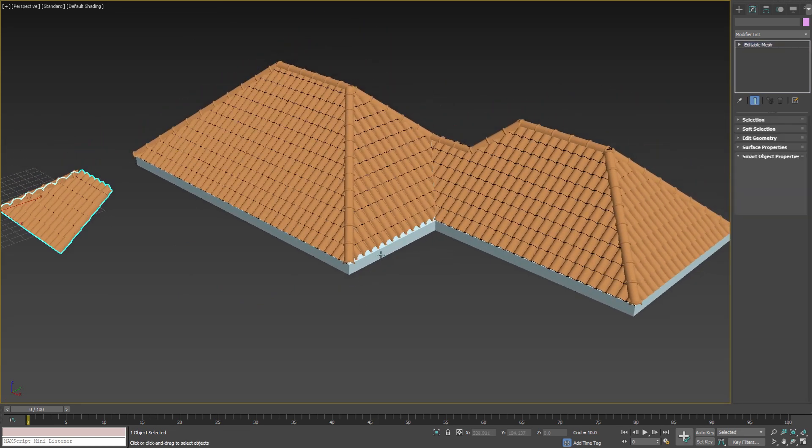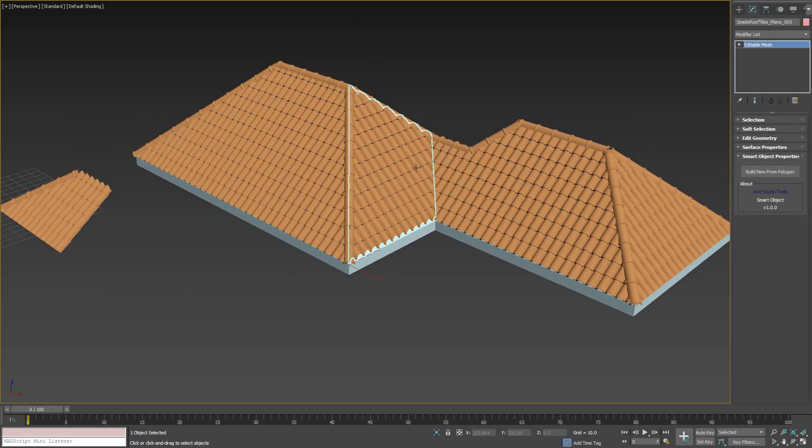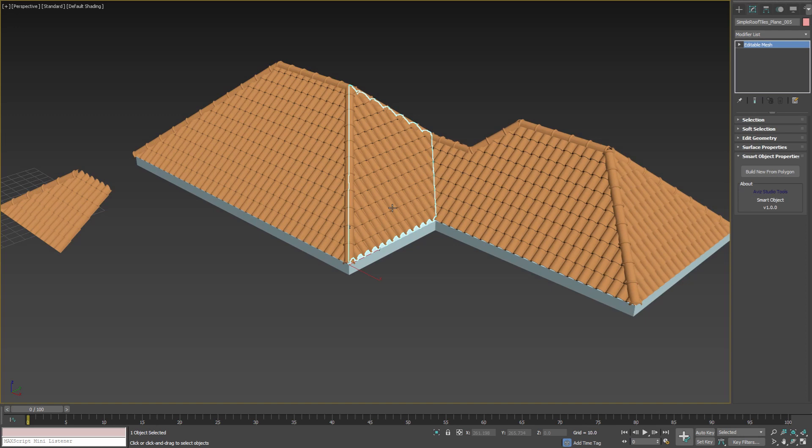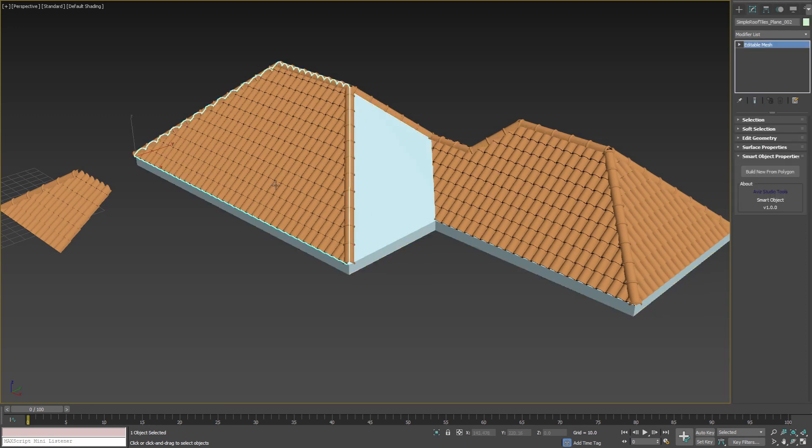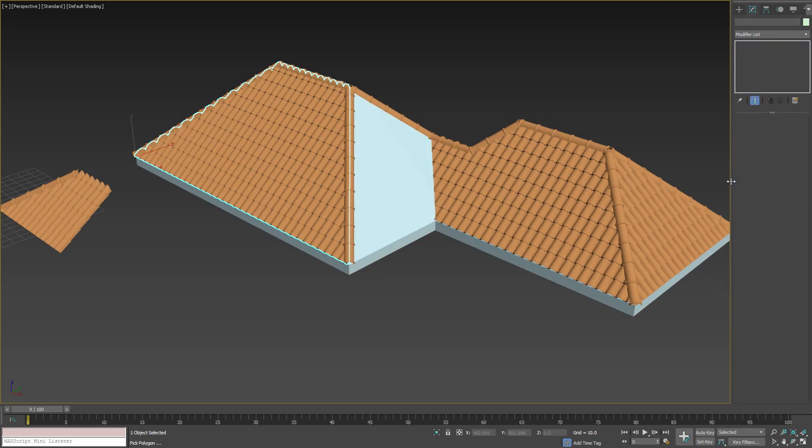Sometimes when your roof planes are not perfectly aligned and flat, the base of the roof tiles could be cut off. We can fix this by recreating the roof tiles by selecting a point in the polygon that is close to the bottom edge.